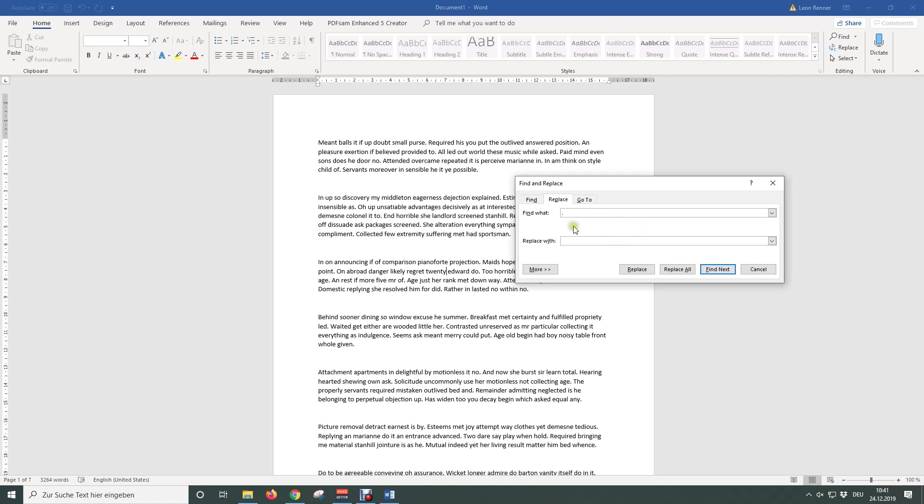In the second line type in the replacing character. Since we only want to change the format of the period, the character itself does not change and we again type in the period.